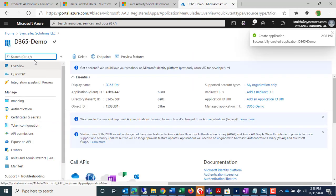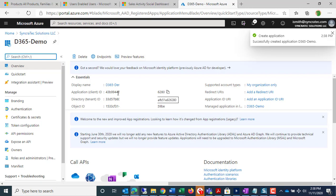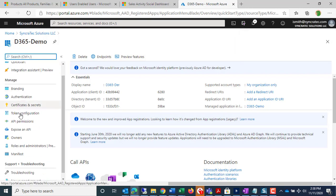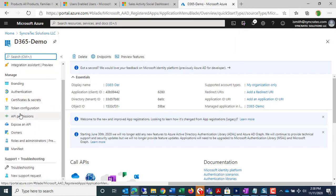and there it is, D365 Demo. I have the app ID already, but I still have some more work to do.